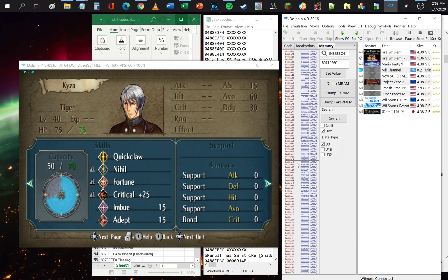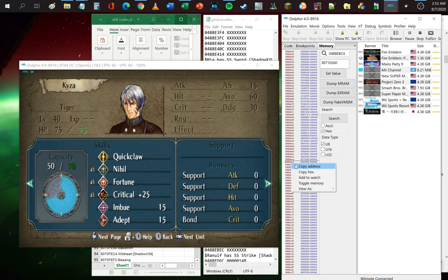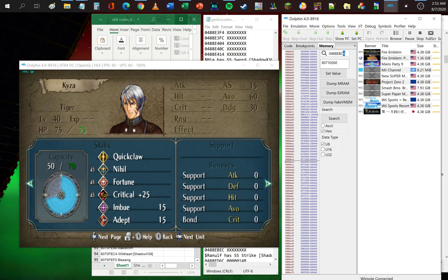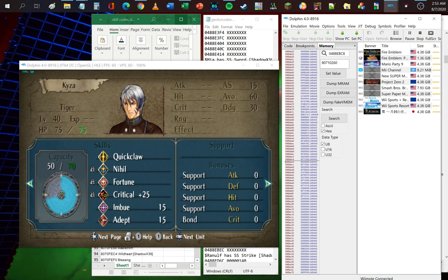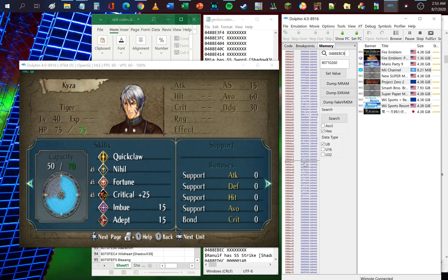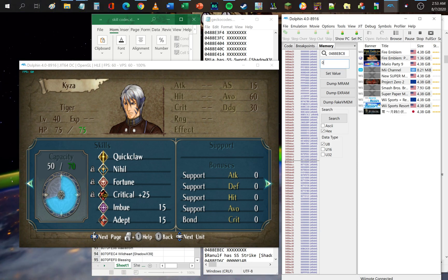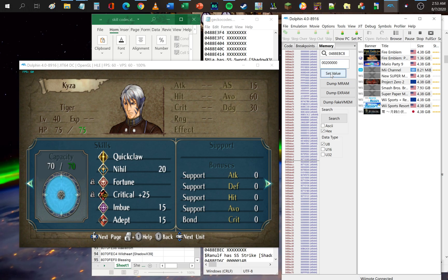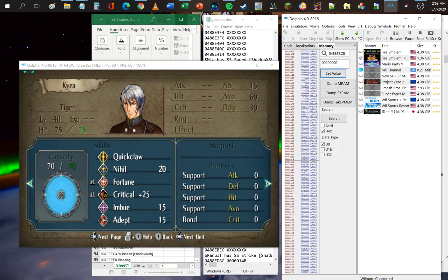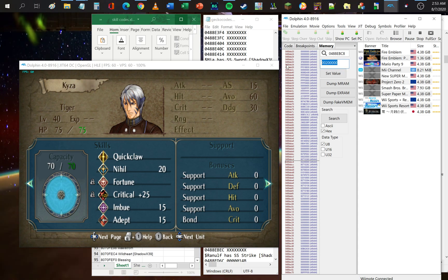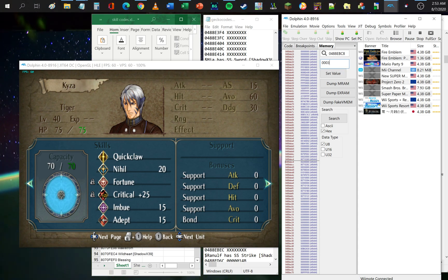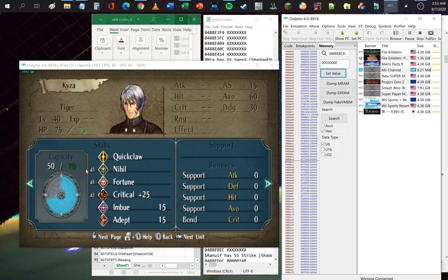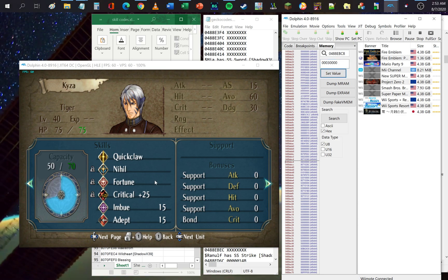Another thing you can do with the skills is modify their capacity cost. This is at address C8 below the skill pointer. You can change it to the default, and the skill cost for Nihil is 20. You can remove that by setting it to 0003 followed by four zeros — it locks the skill in place and removes the skill cost.